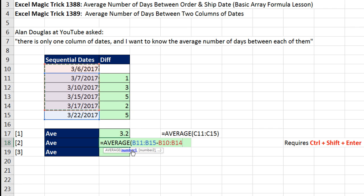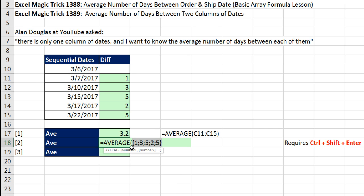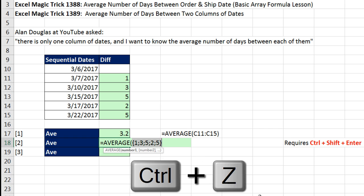Now we can click on the argument here inside of average and hit the F9 key to evaluate and verify that that helper column is being simulated with our array calculation inside average. Control-Z.